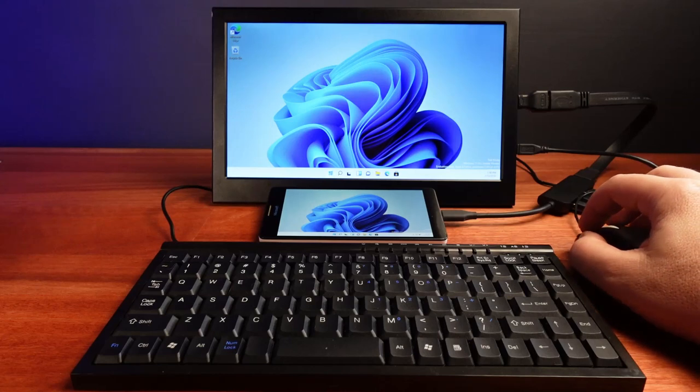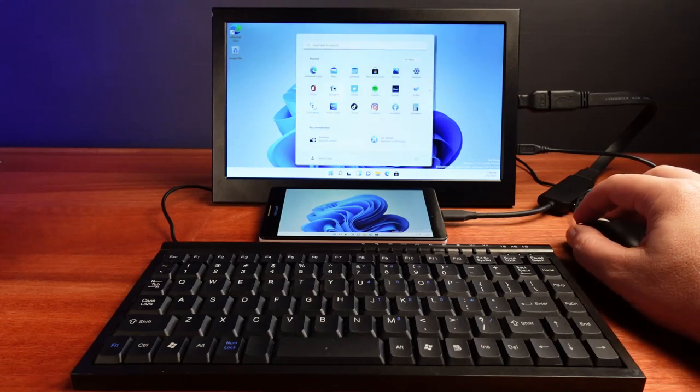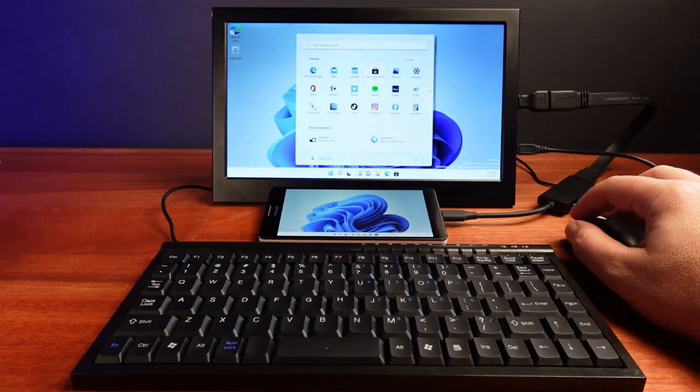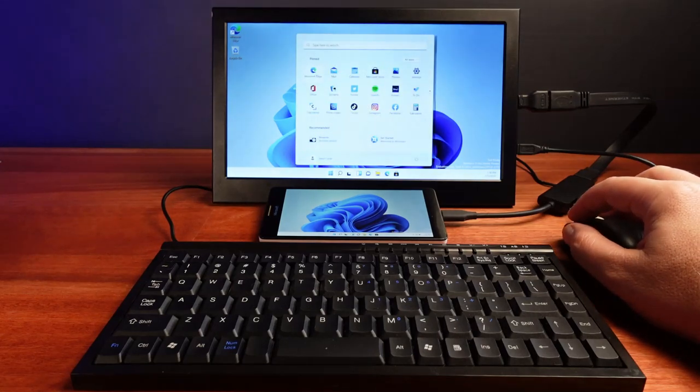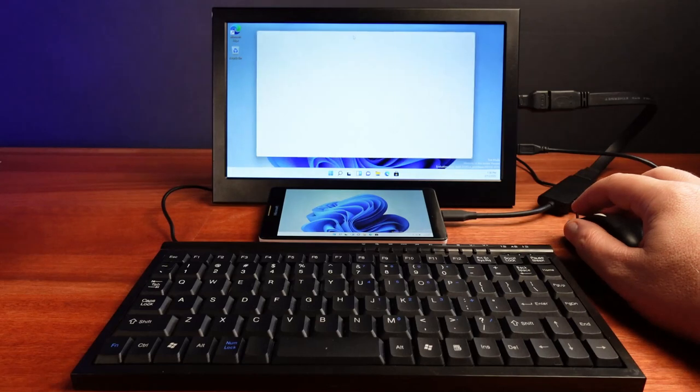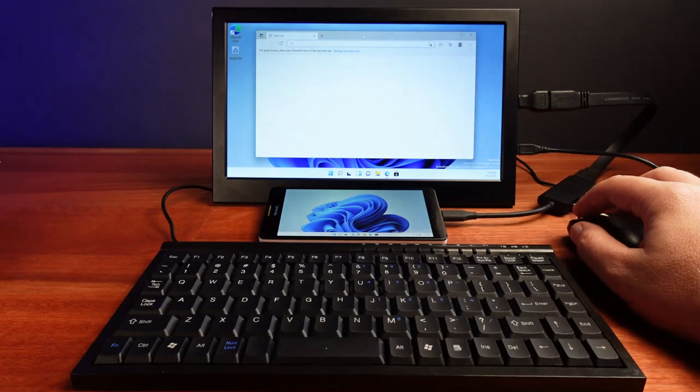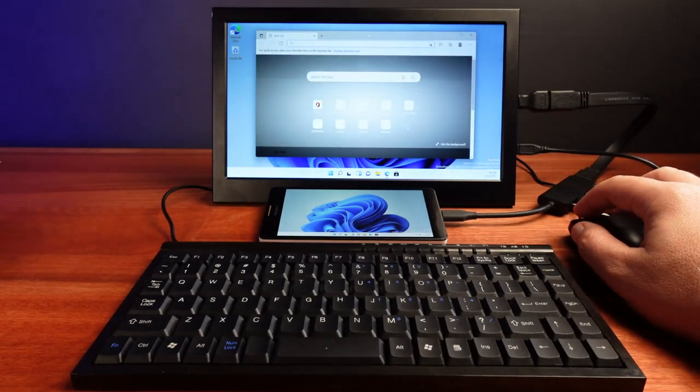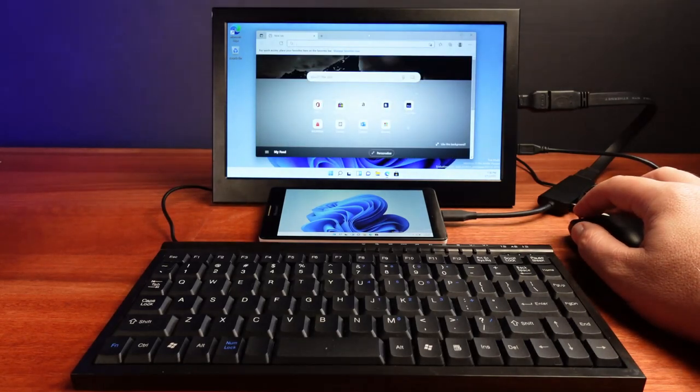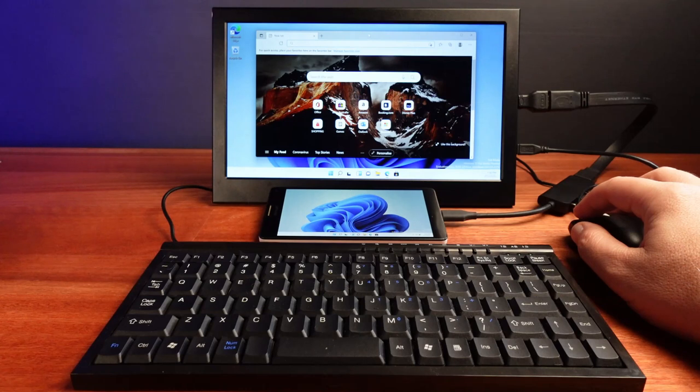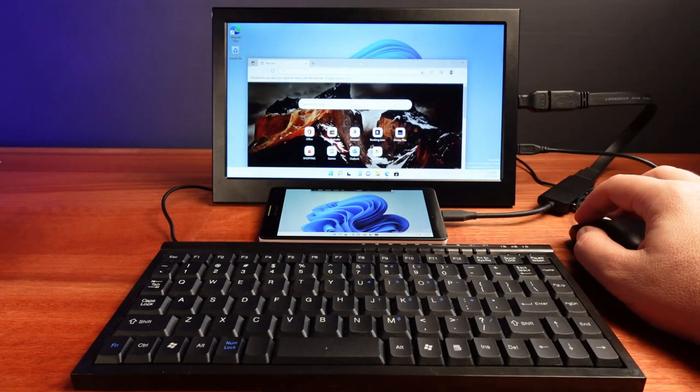Introducing my new Windows 11 computer. I'm finally getting a proper chance to have a look at Windows 11 and I've got this really interesting setup that I want to share with you today.